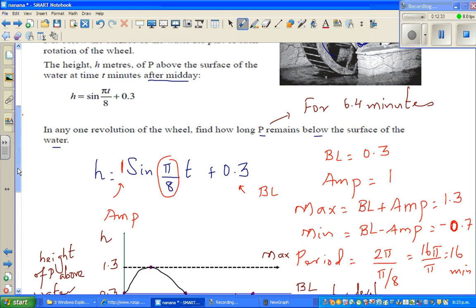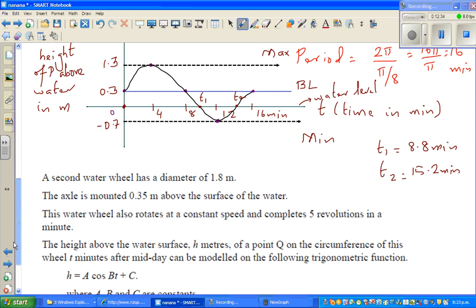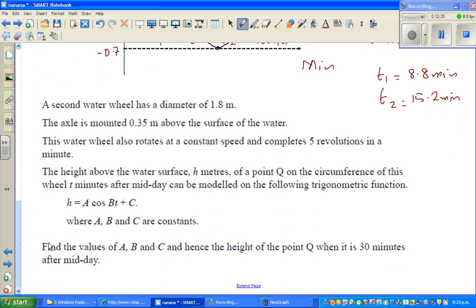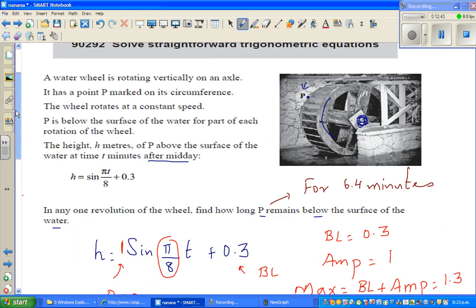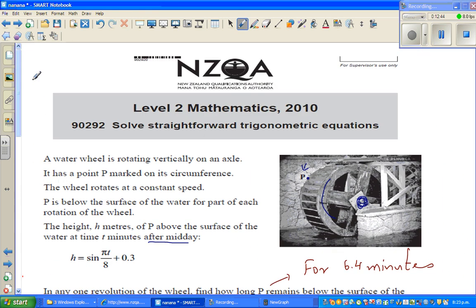I'll do one more question in the next video. It's an excellence question where you need to find the equation — finding a, b, and c. It's from the same year, 2010. See you in the next video.